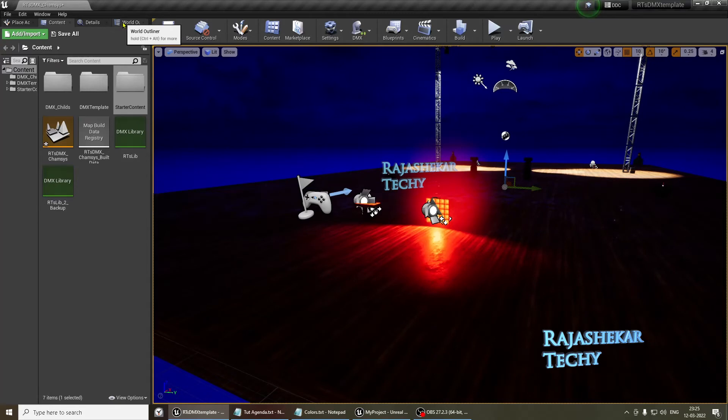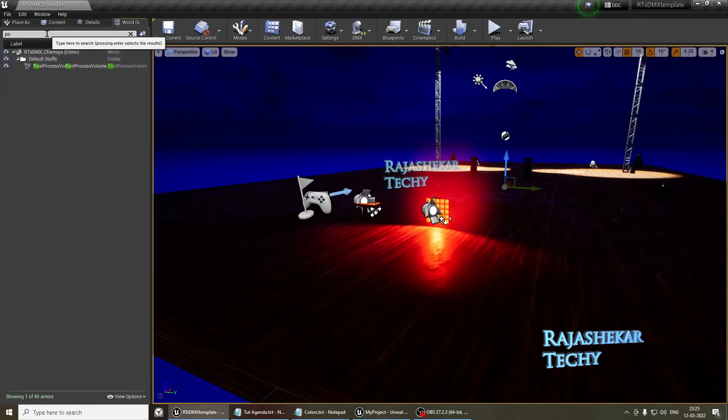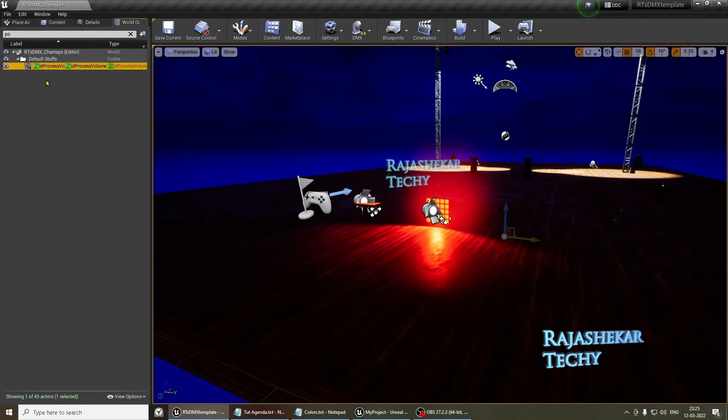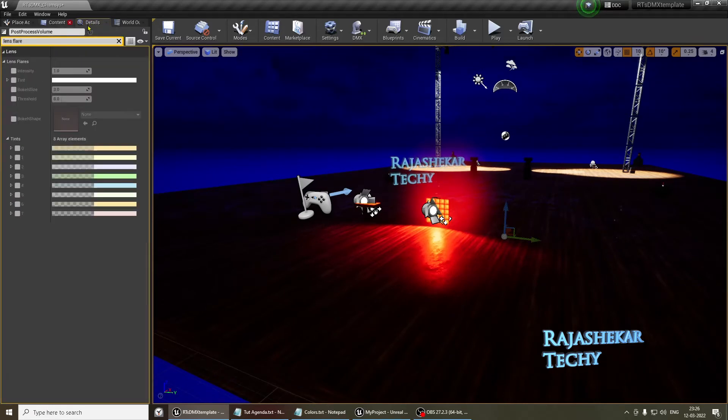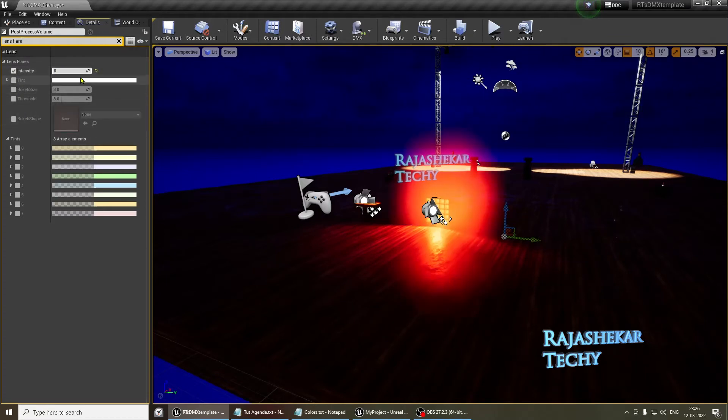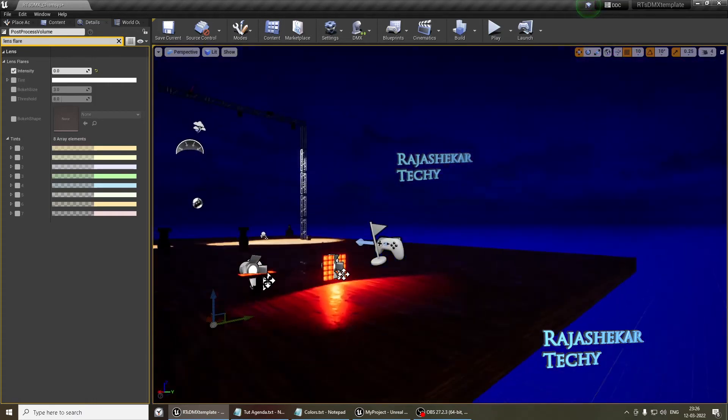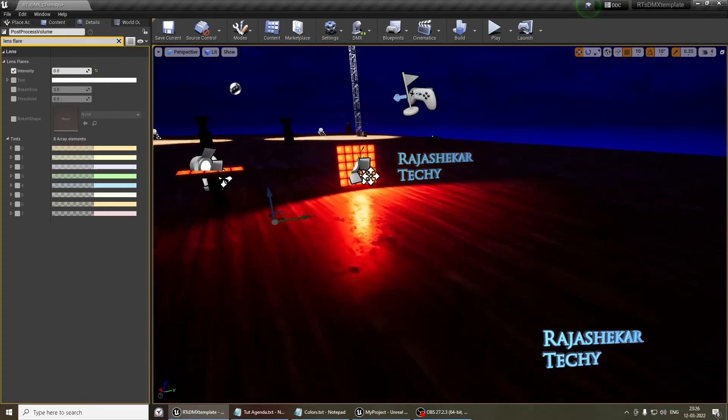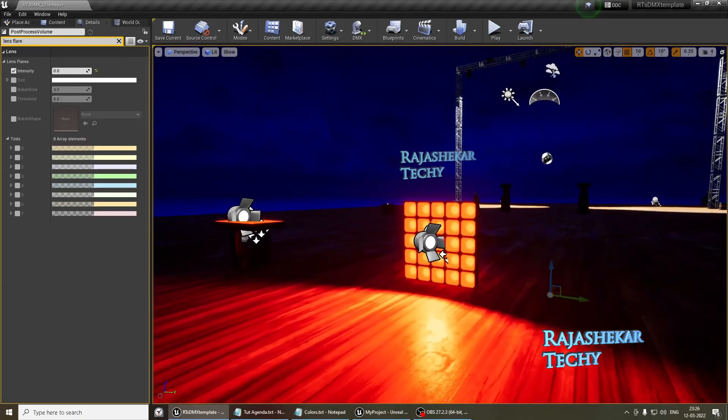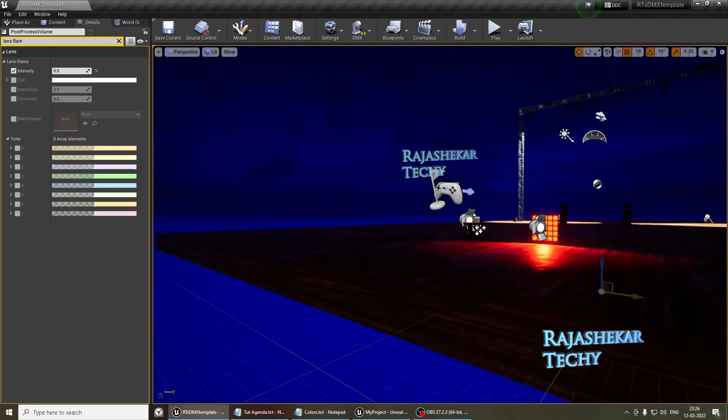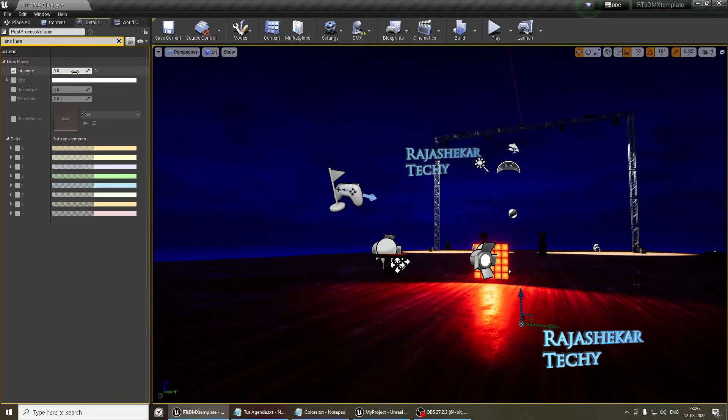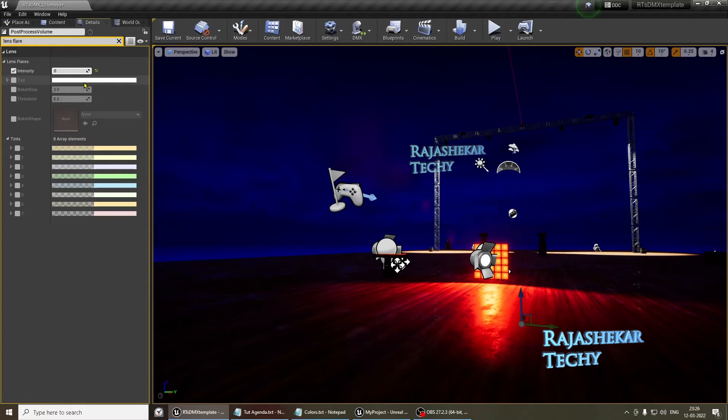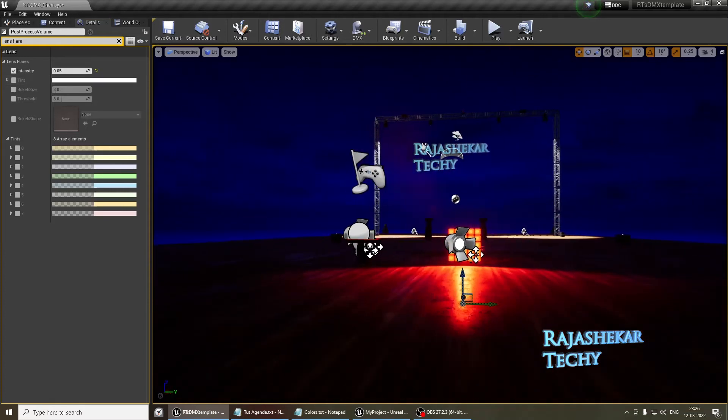To fix this, what you're going to do, go to outliner, search for post-processing volume, which I've already added. Select that. Go to details and search for lens flare. And you get the lens flare. Select the value and drop it down to 0. Now as you see, there is no more lens flare on the scene. And things are looking neat. And if you require lens flare, slightly add the value as say 0.1 or 0.05 in that range, in the event if you need them on your scene.